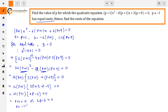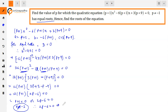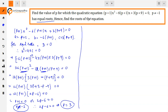From P+1 = 0, we get P = -1, but it is given that P ≠ -1, so this is rejected. Therefore, from 2P - 6 = 0, we get P = 6/2 = 3. So the value of P is 3.